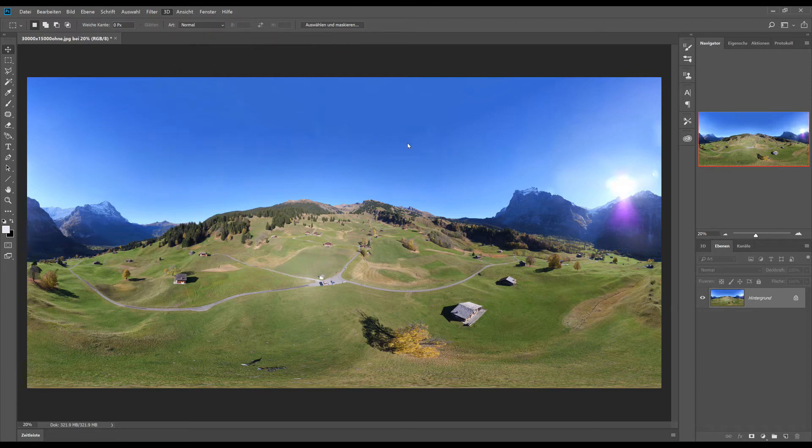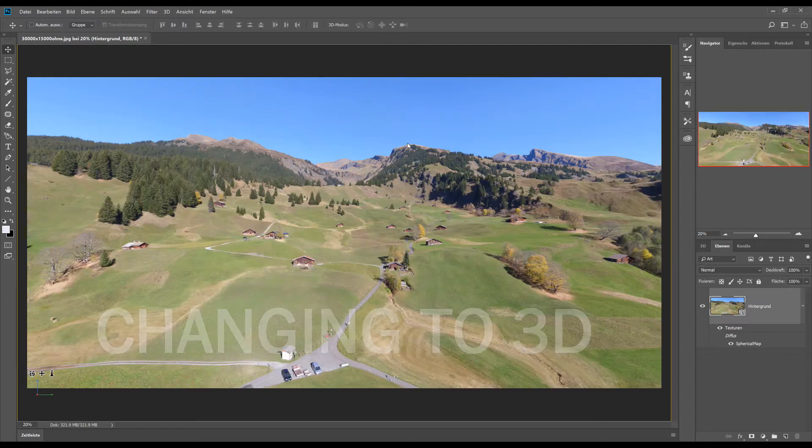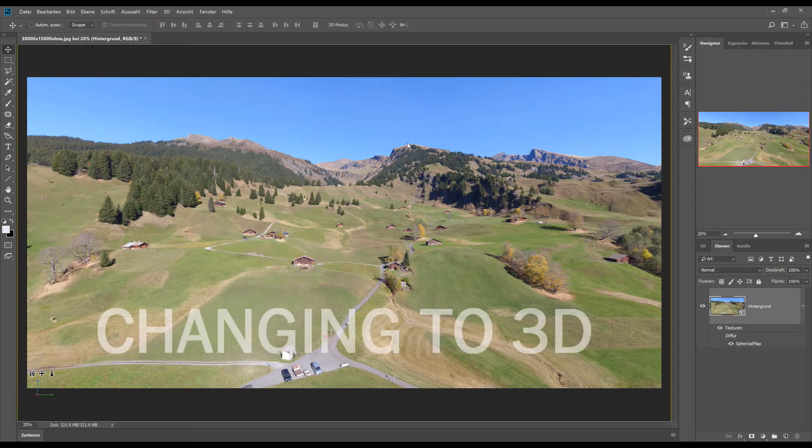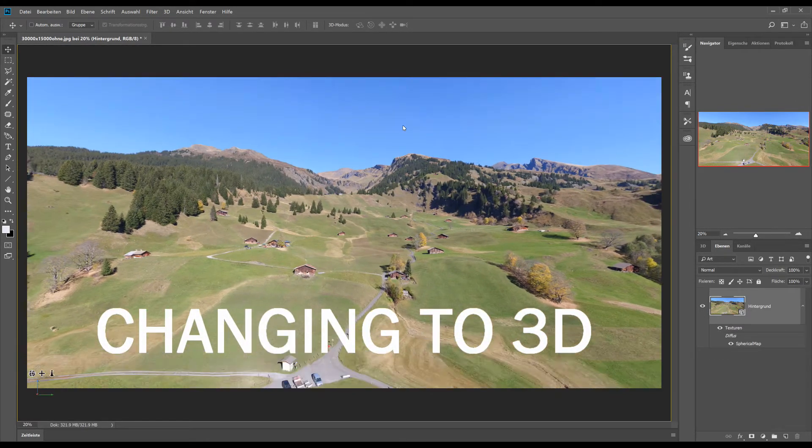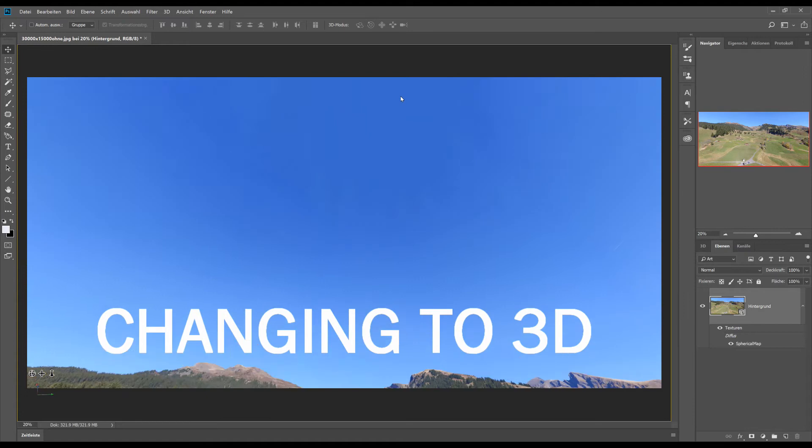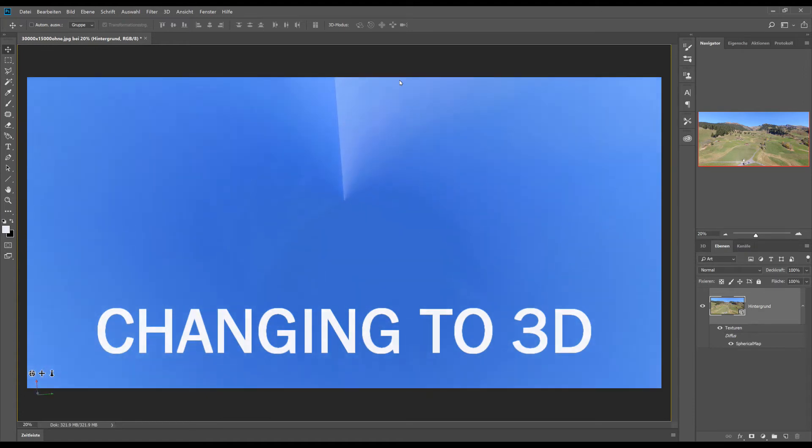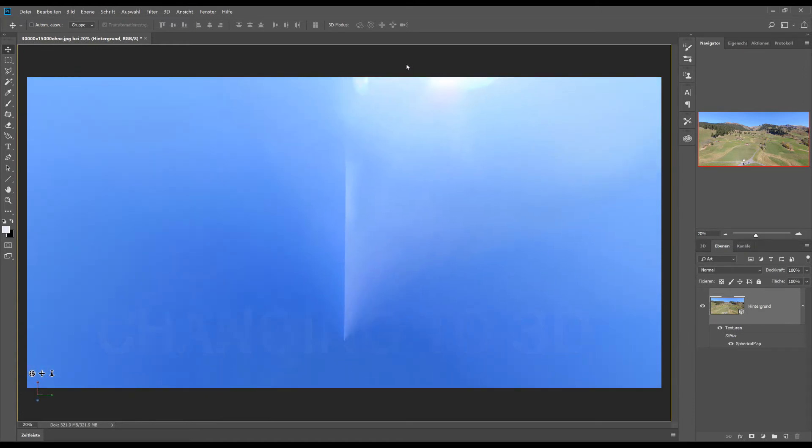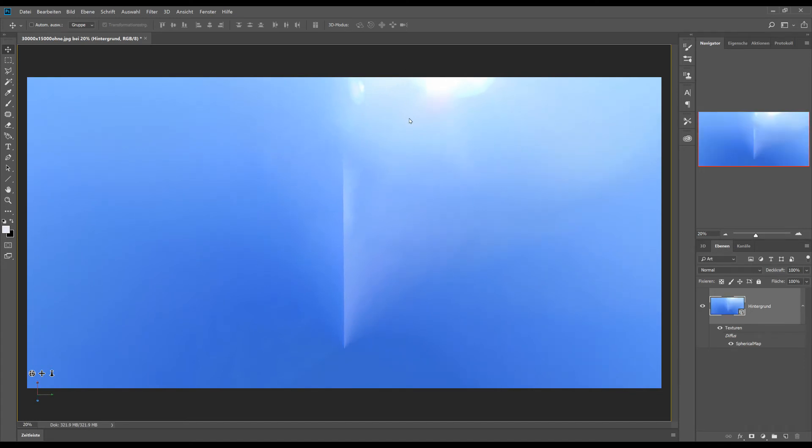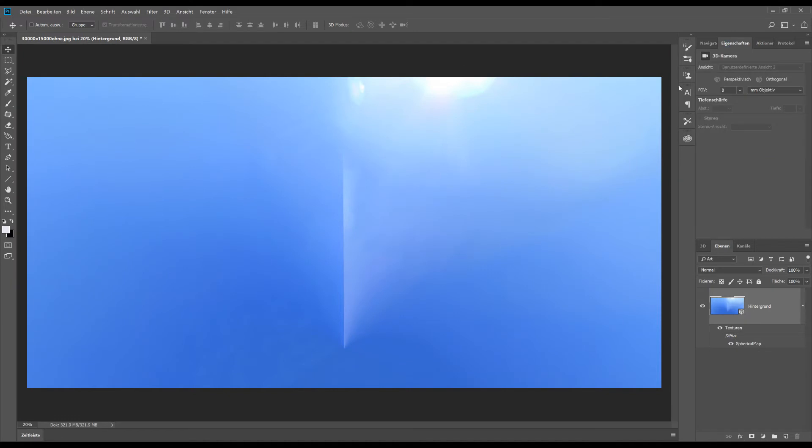So let's change to the 3D mode to see what we have done with the Zenit. If we go up we can see a 360 degree artifact and we can now correct that. It's the same as the picture before. Not all tools are working in this 3D mode.